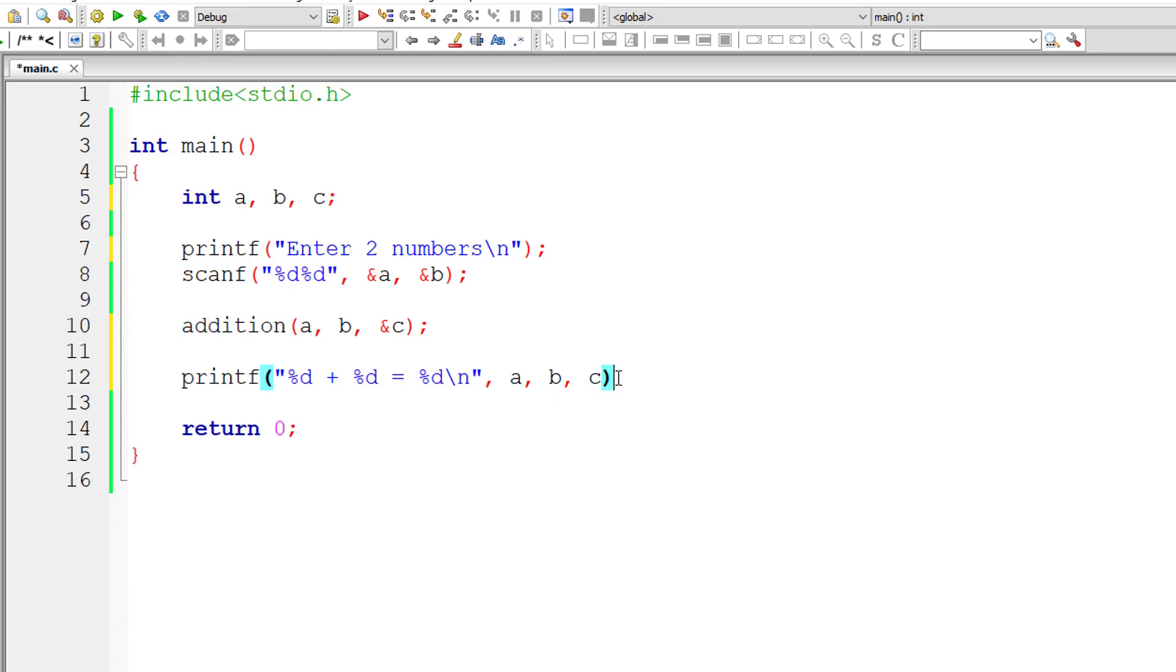How is that even possible? Yes, that's possible because of the pointer concept.